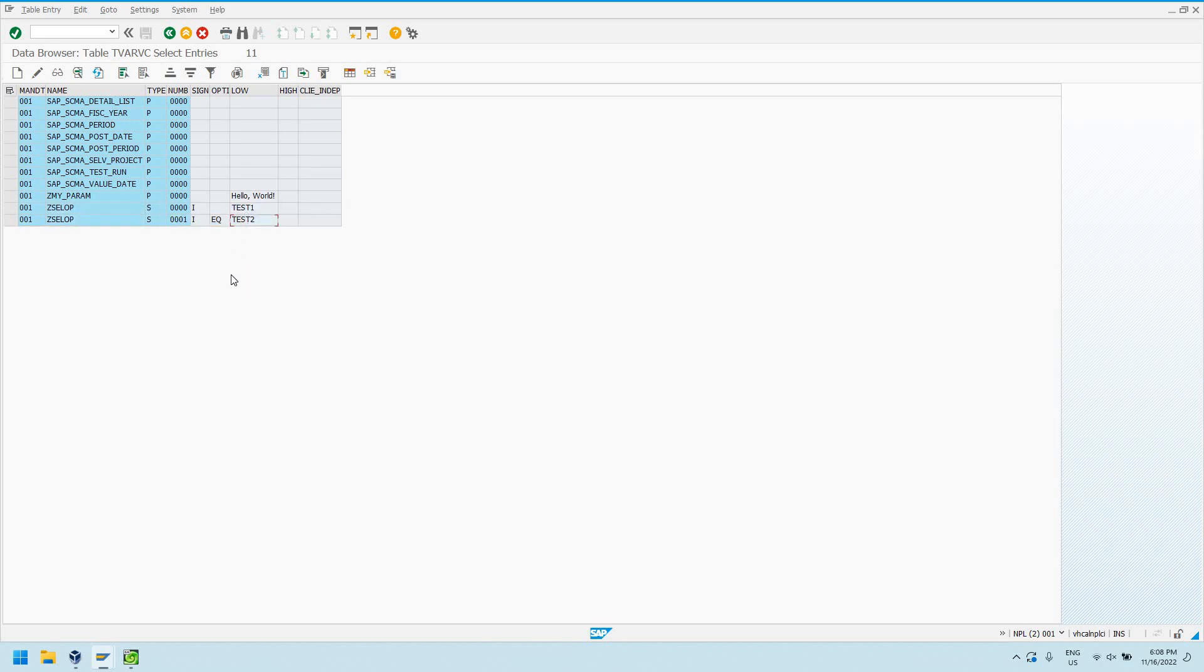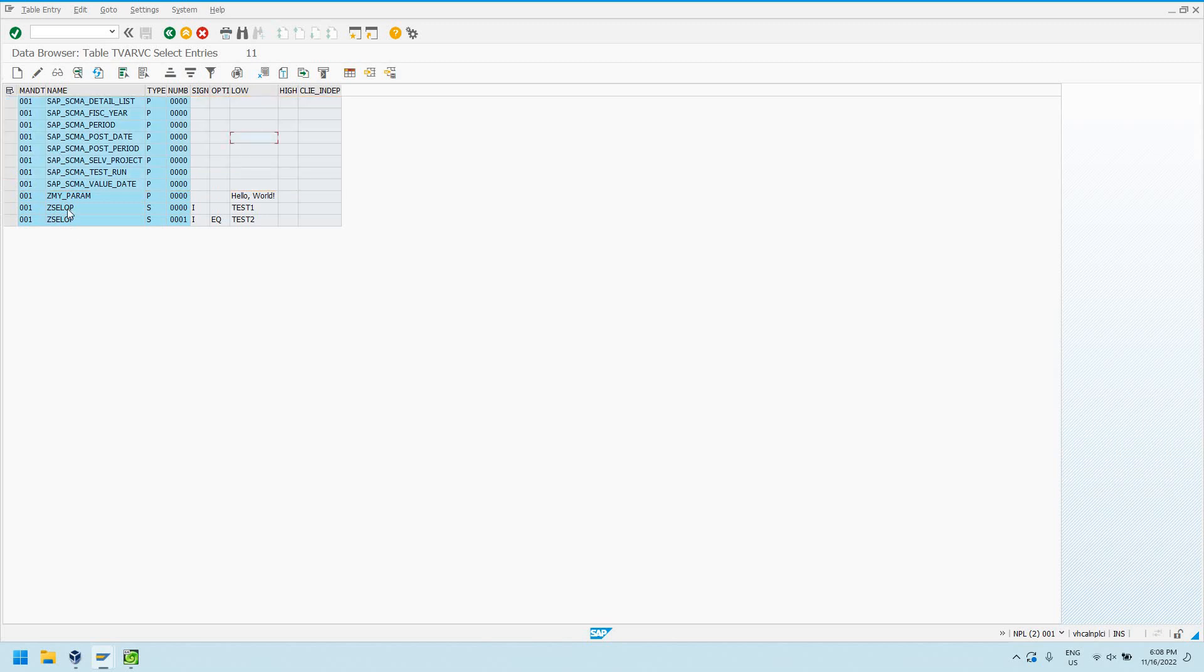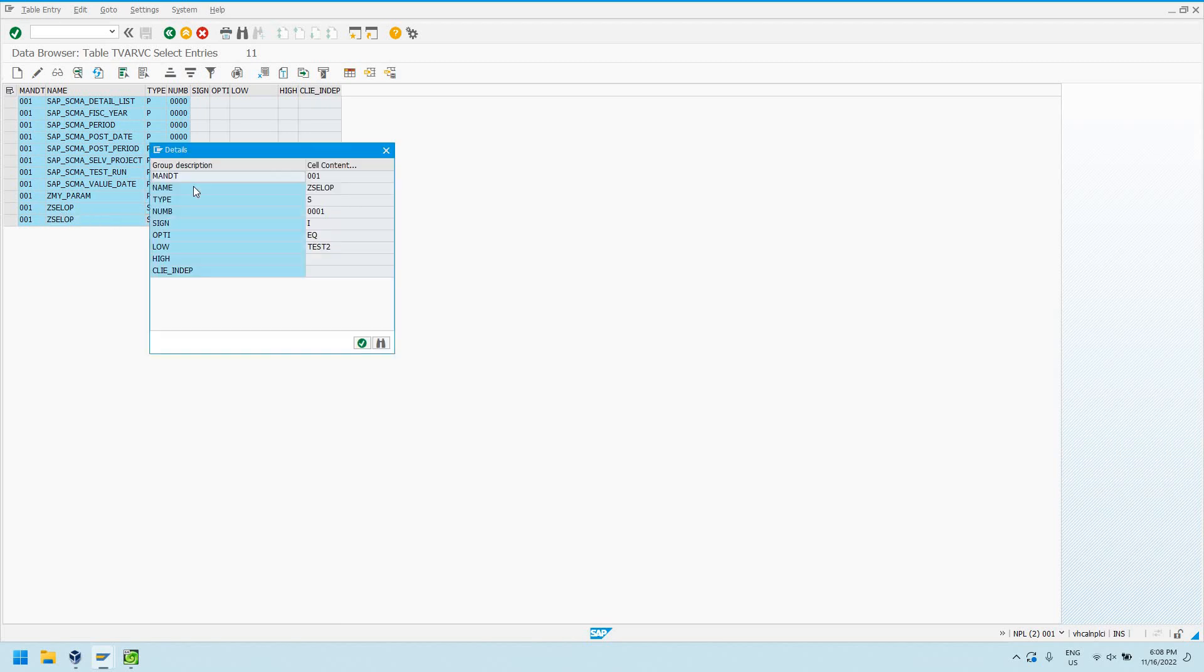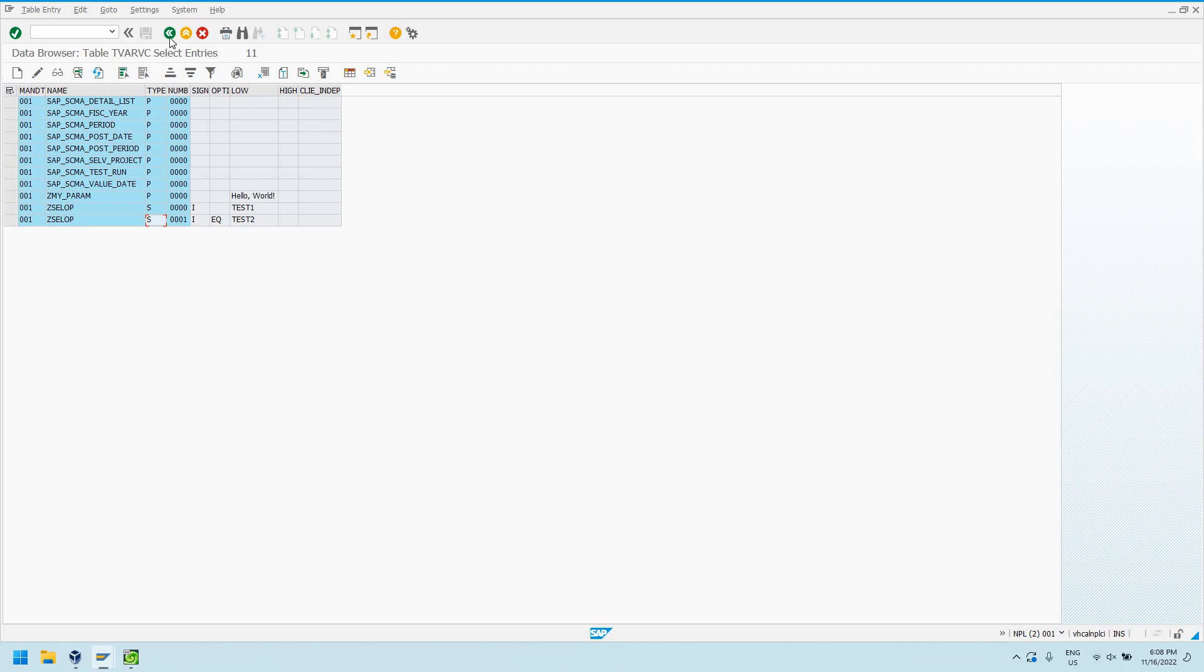So this is a pretty neat way that we can get these custom configurations in our program. We see here SAP does have some standard things here, but don't touch those. Of course, keep it in the customer namespace. Make your either custom parameter or custom select option here have a Z or a Y at the start of it. That way, it's not going to get overwritten during any SAP upgrades or anything like that.